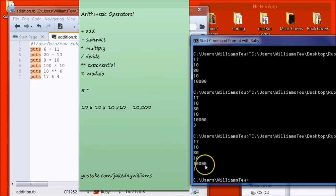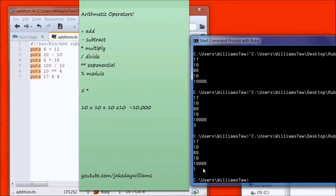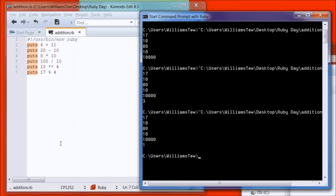So what it's returned is the remainder number. And you might think, why is this useful? Actually, it's extremely useful in any coding. So that is why I'm showing you it now. But trust me, you're going to use it a lot more than you think. So I hope that was a really good overview of arithmetic in Ruby.